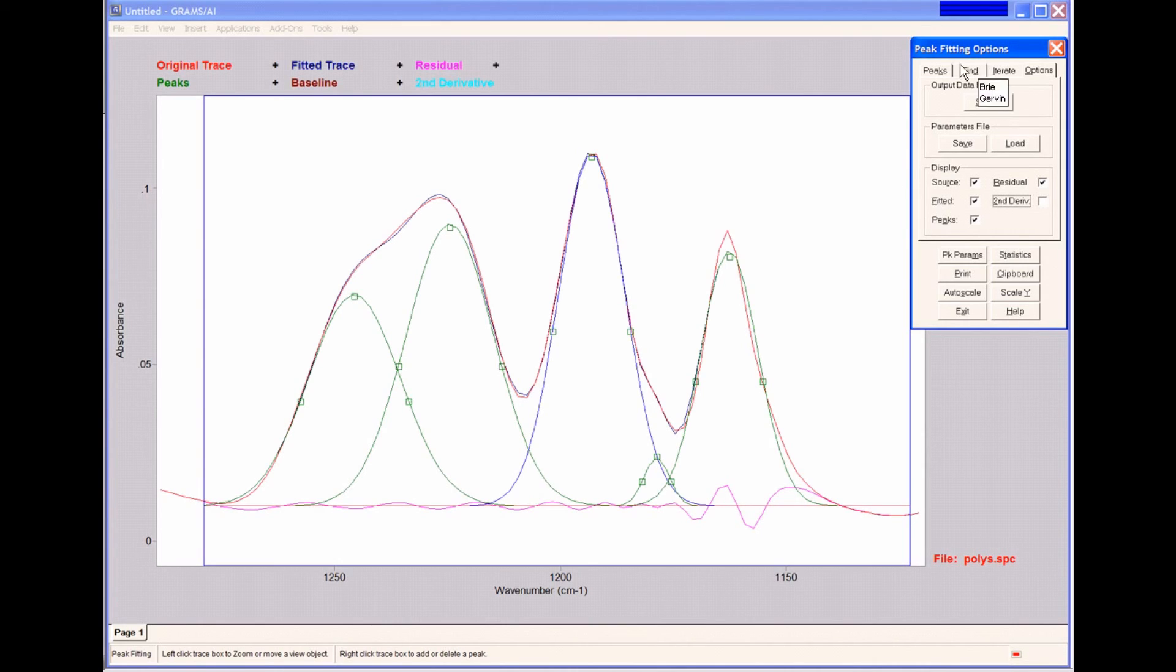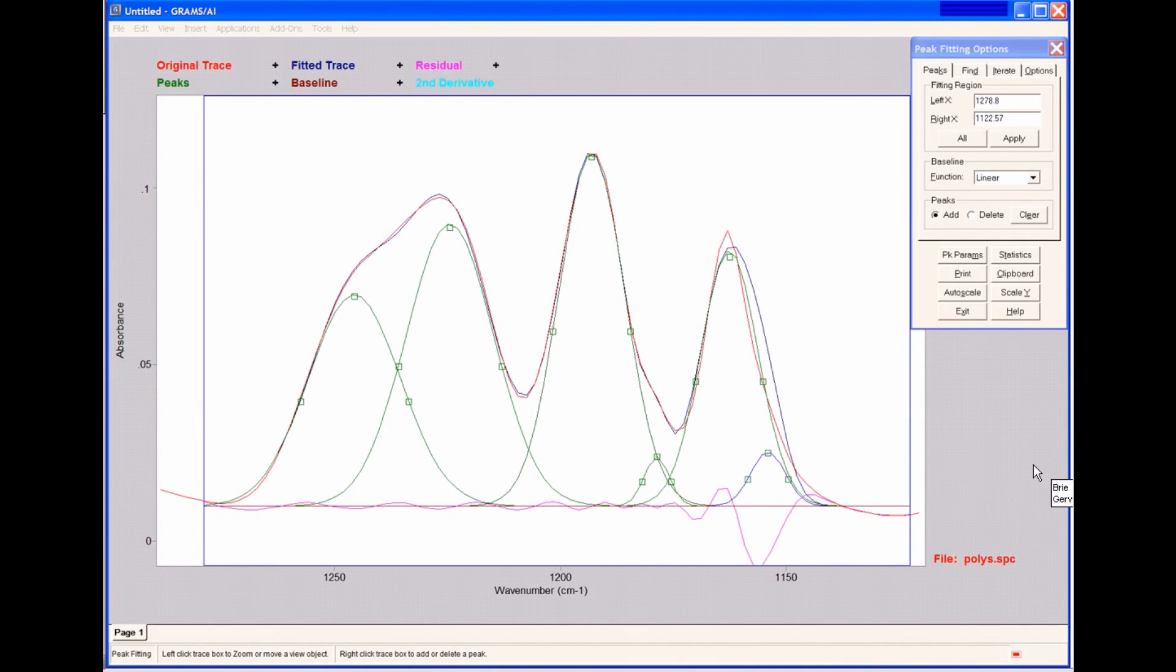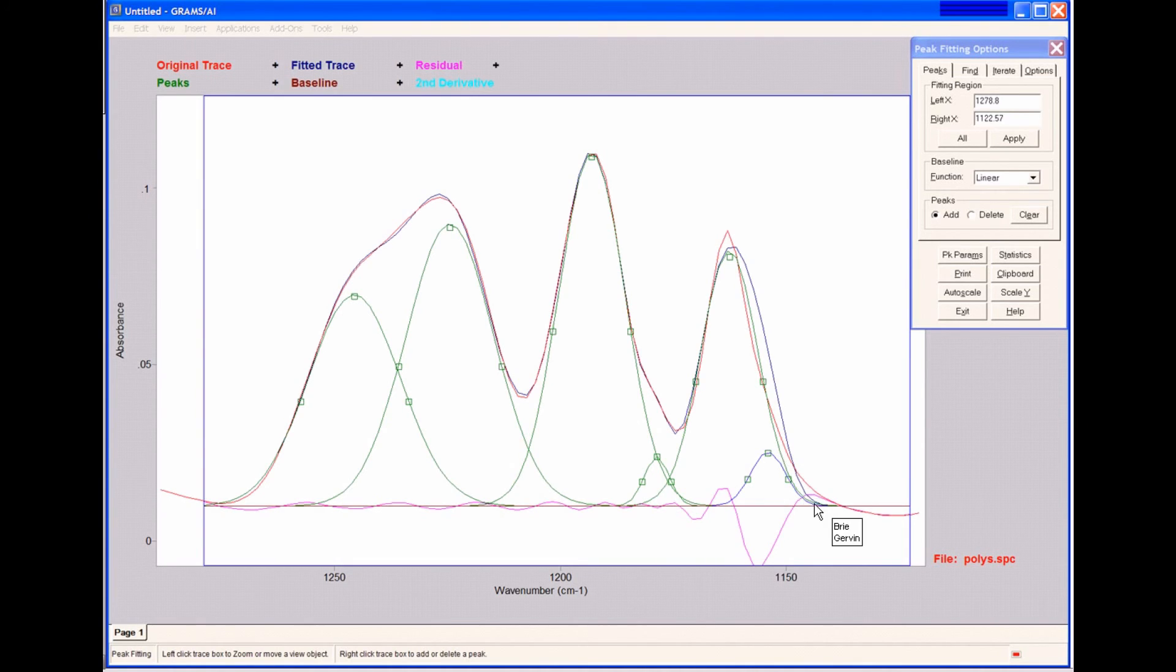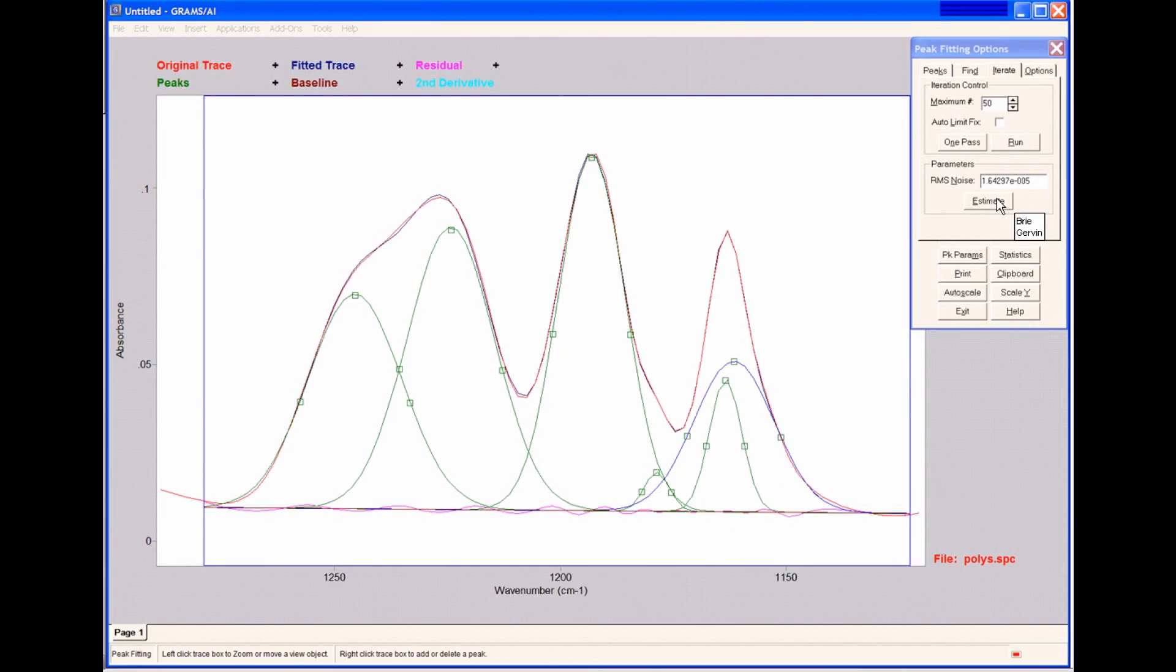And I can very easily decide to add another peak. I simply right-click in the trace box, and that added another peak. I can then choose Iterate again and Run. And as you can see, it does significantly change the results that we had.